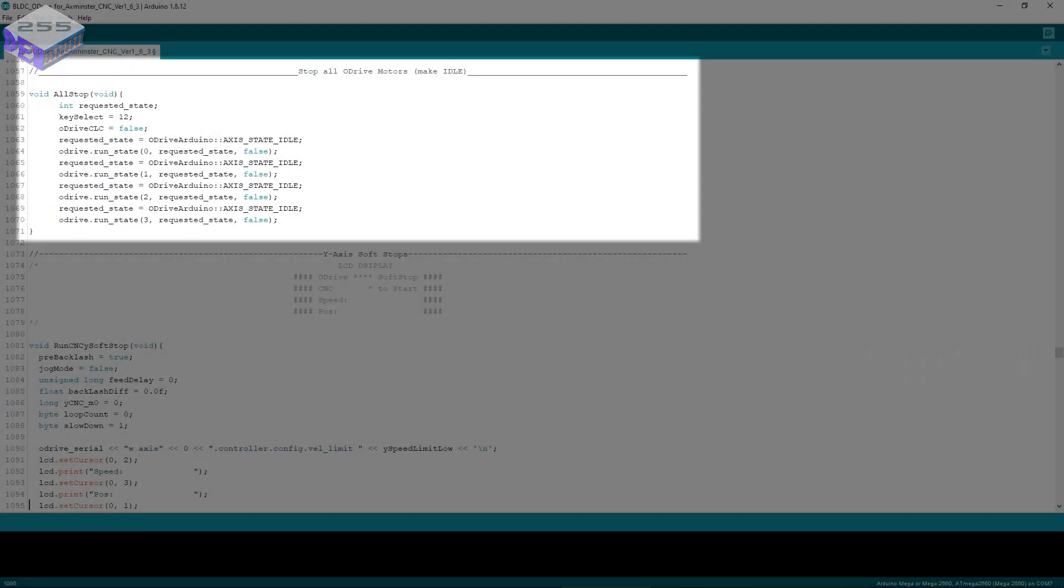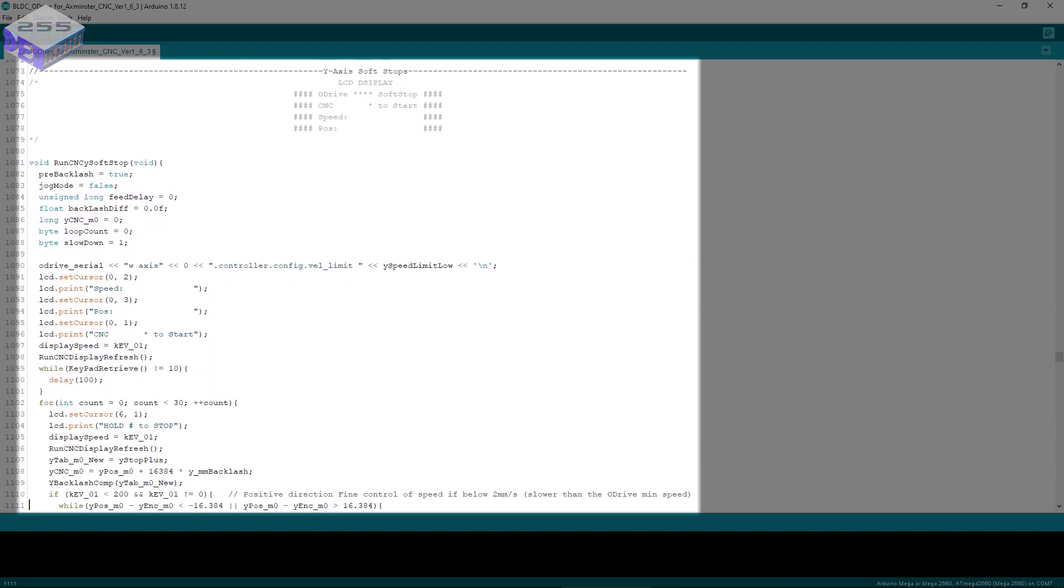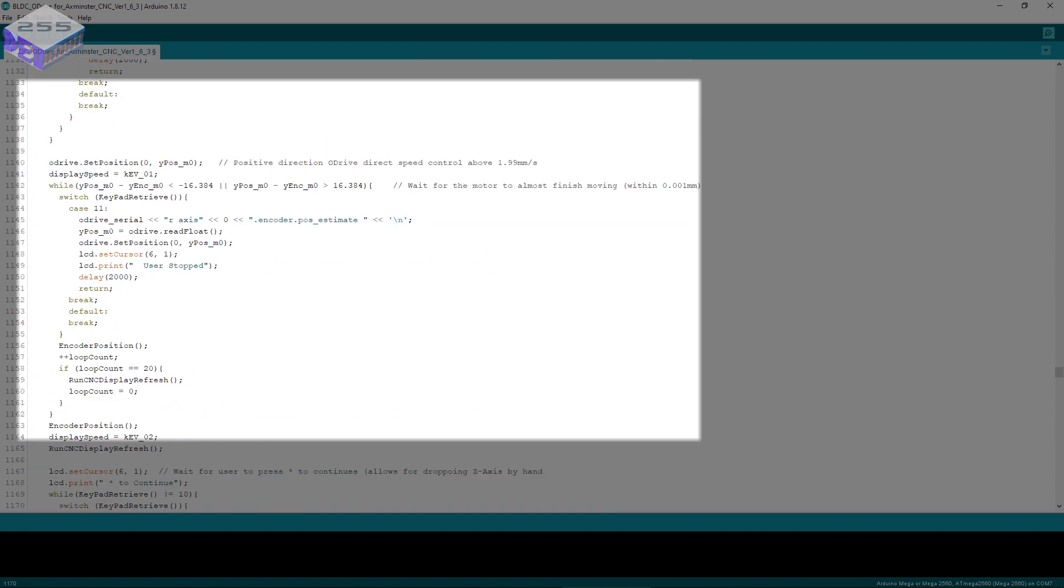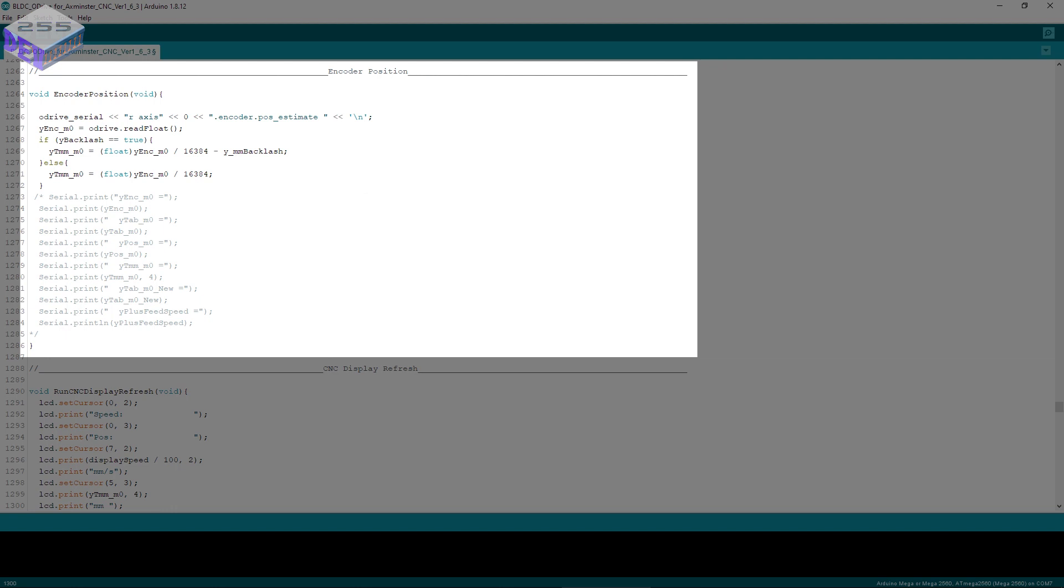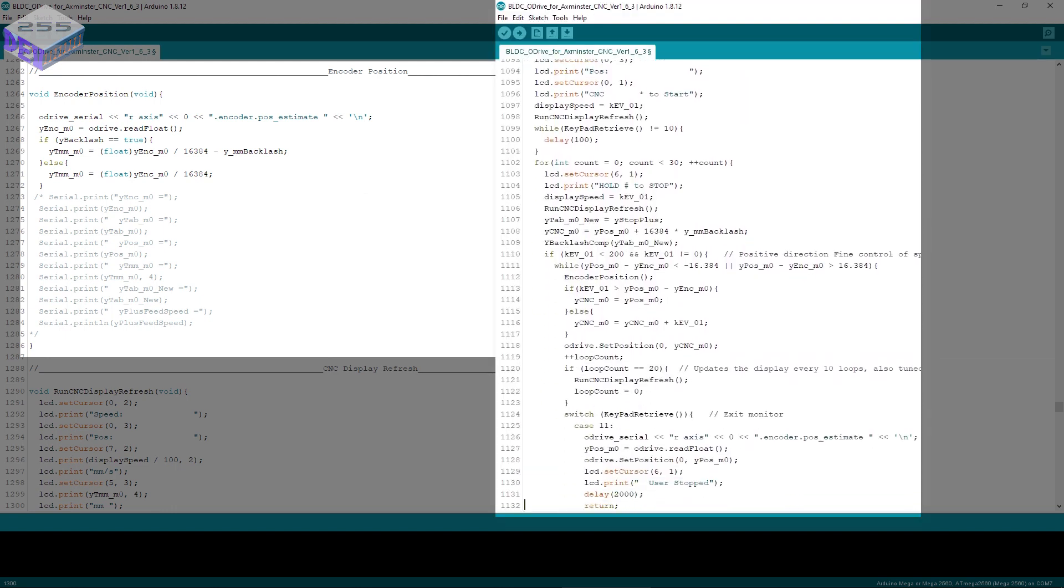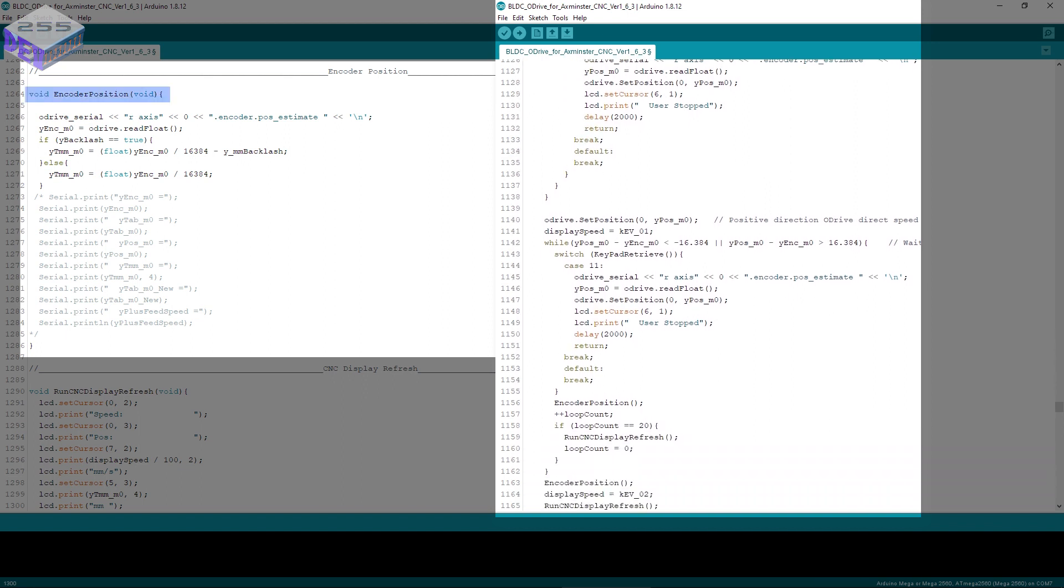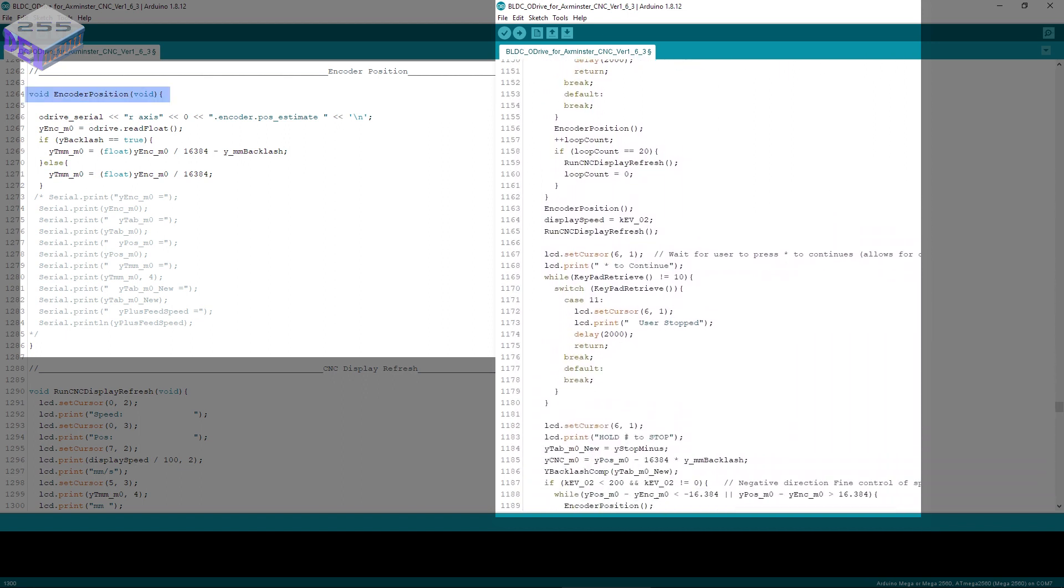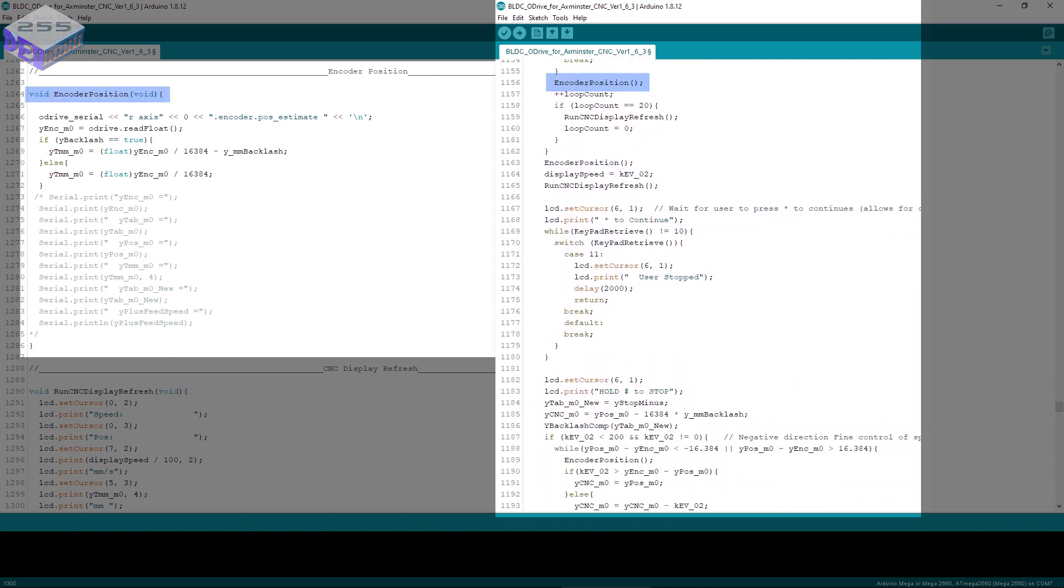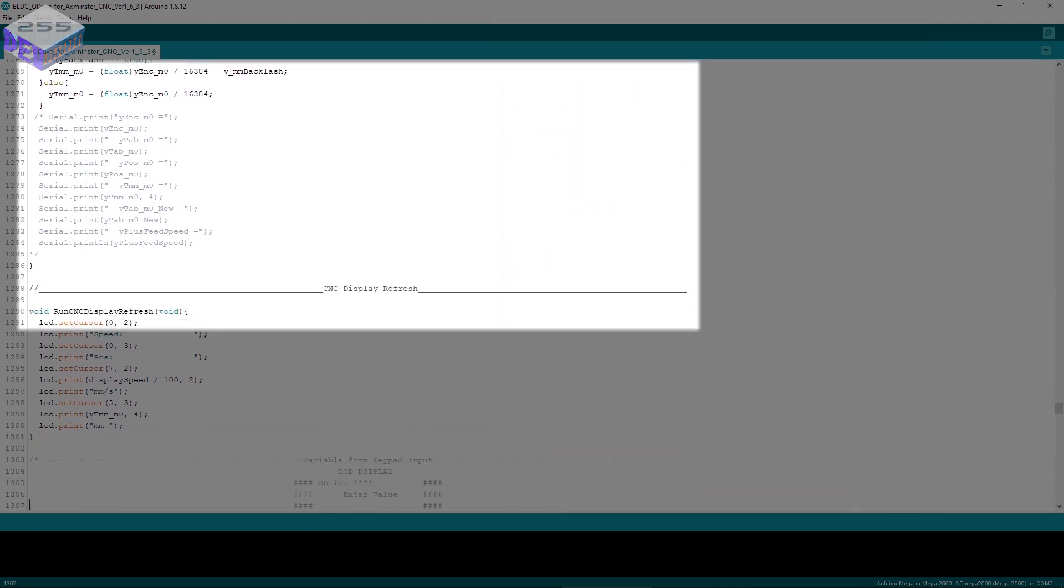Then you've got stop all oDrive motors. So you call all stop in your main program or another function because you can call another function from within a function. Y axis soft stops, encoder position, so all the way through the other functions there's encoder position. Instead of writing this program out 50 times throughout the main program, you just write it once and use it as a function. So it saves space in your program.